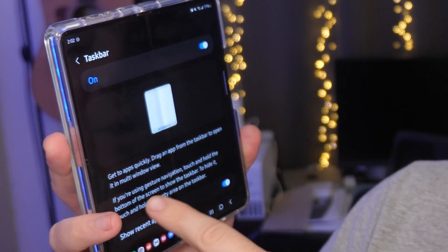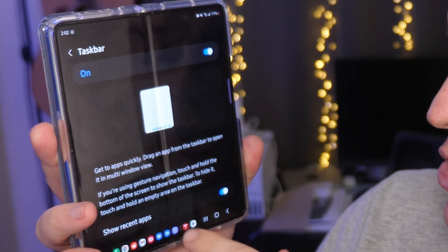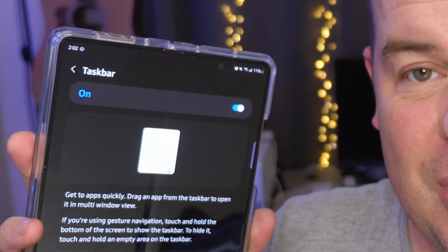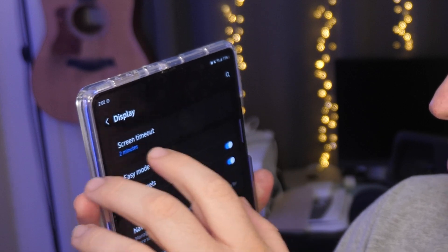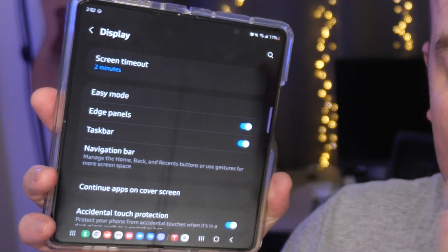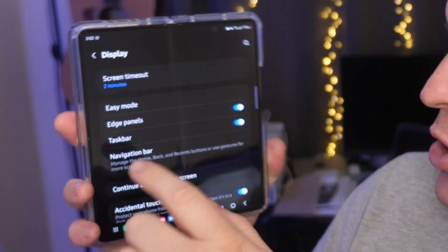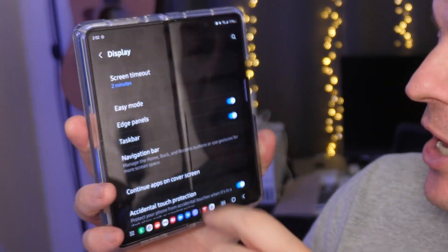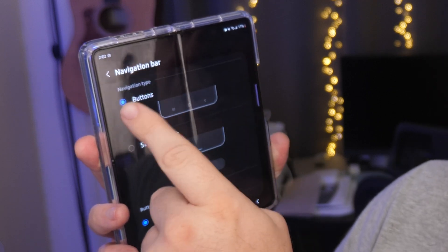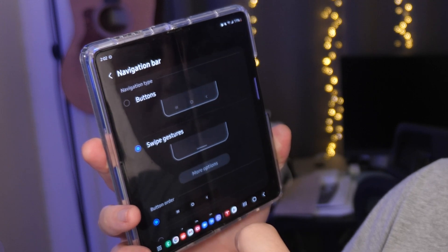Next, there's another option that says you can hide the navigation bar and taskbar when you have gesture navigation on. So let me switch over to gesture navigation, because currently I'm using the back button, home button, and recent apps buttons. To change your navigation bar, go into Settings, Display, Navigation Bar, and go into Swipe Gestures.